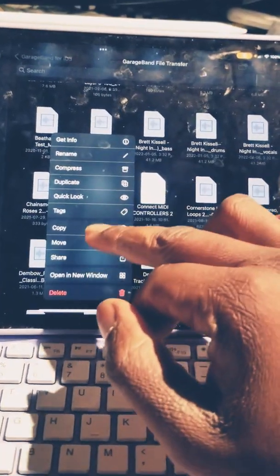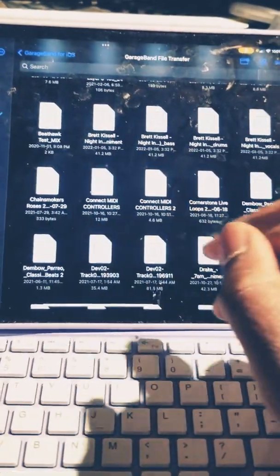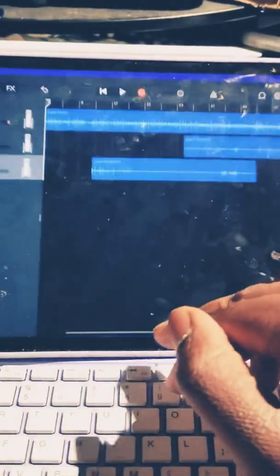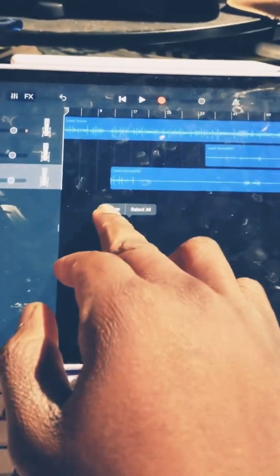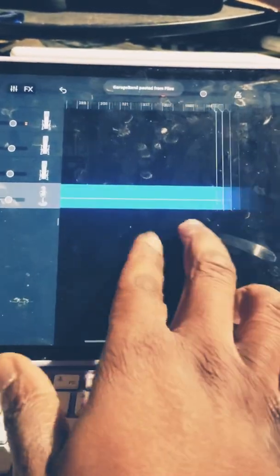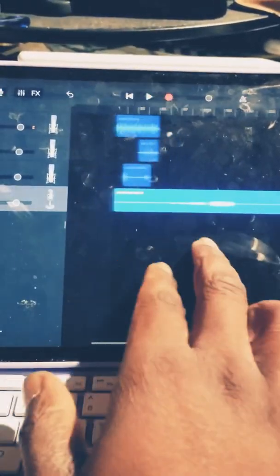One of the greatest features introduced in iOS 15 is the ability to copy audio tracks directly from your Files app into GarageBand. Let's demonstrate that. I'm going to long press on it and copy. Now I'm going to open up GarageBand and I'm just going to paste — and just like that, the audio file is pasted.